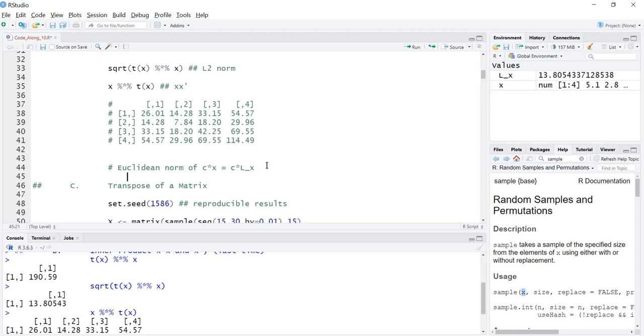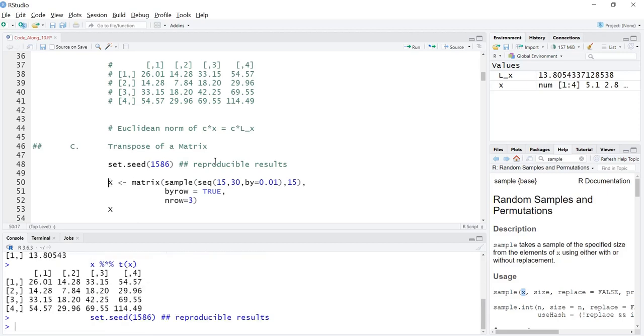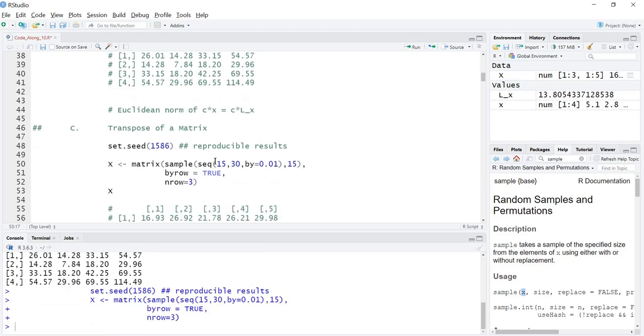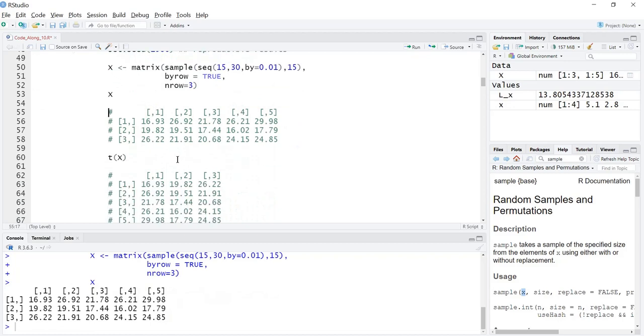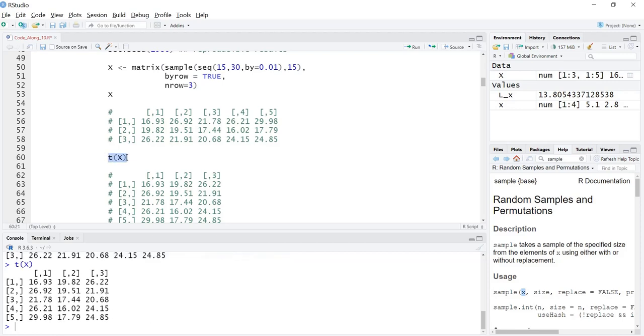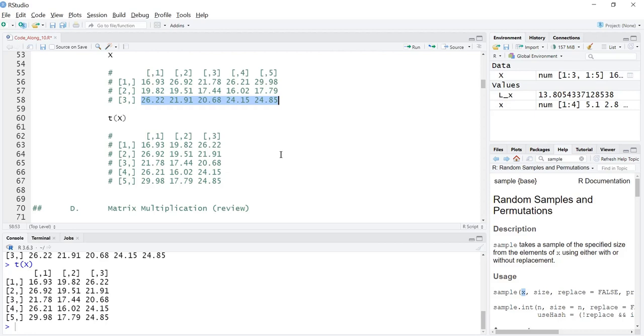We also talked about the transpose of the matrix. I put this in here again because we need to have the same matrix X. We said that the transpose of X, T of X, is where we flip the rows and columns. We reverse or interchange or exchange the rows for the columns. So this first row here became the first column in the transpose, the second row became the second column and the third row became the third column.